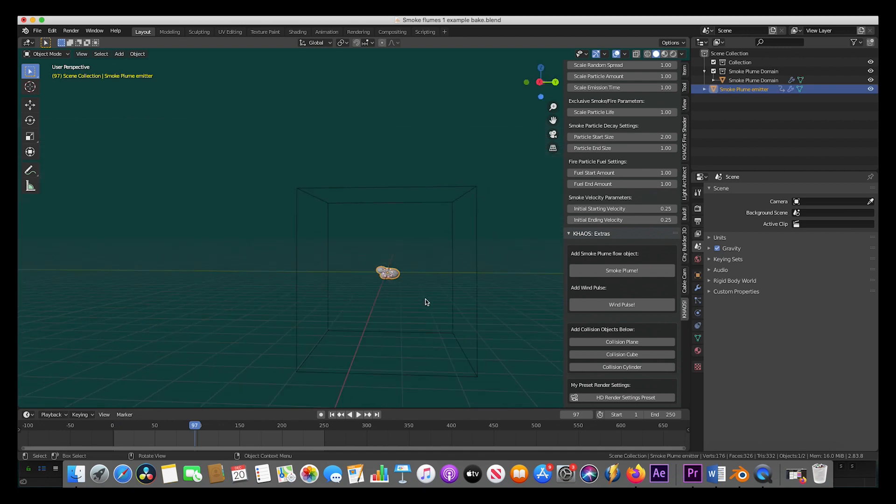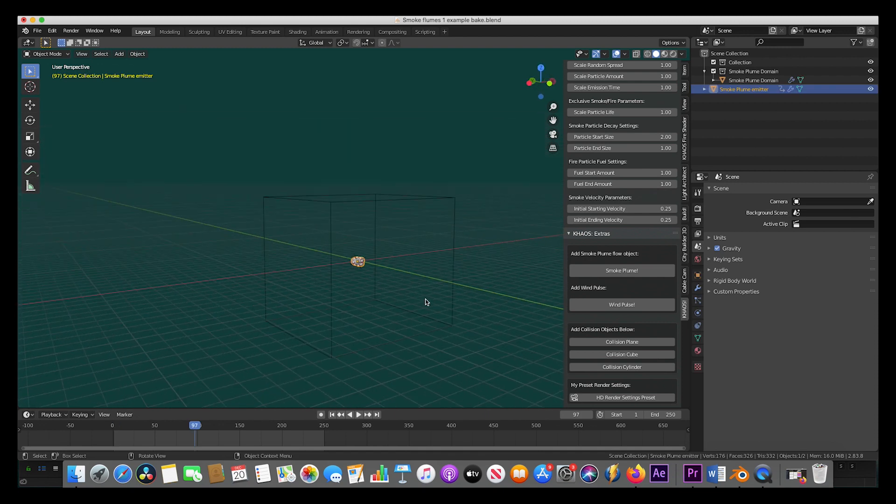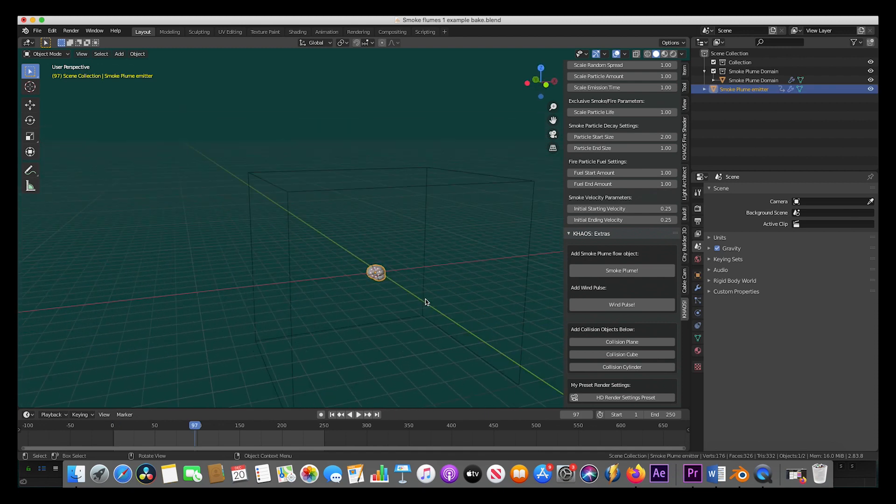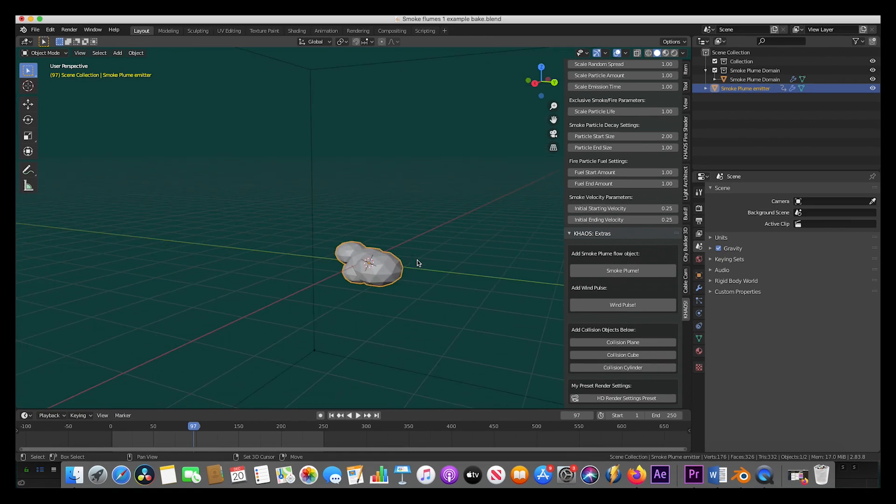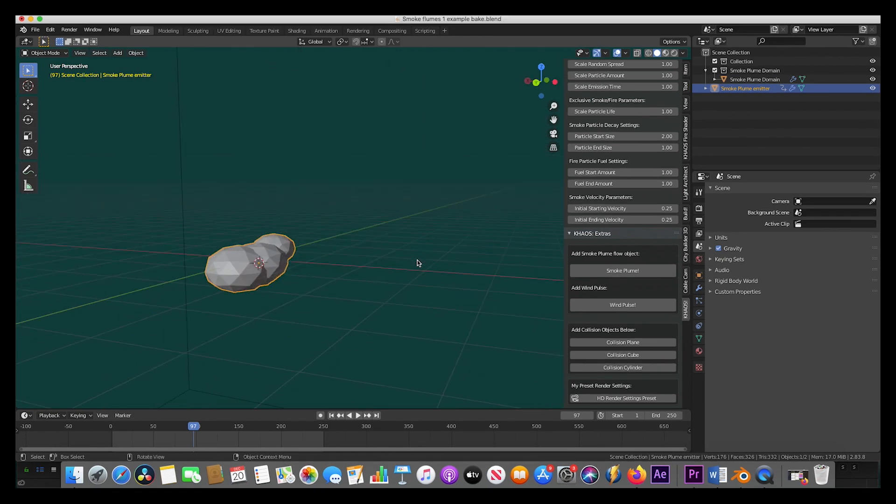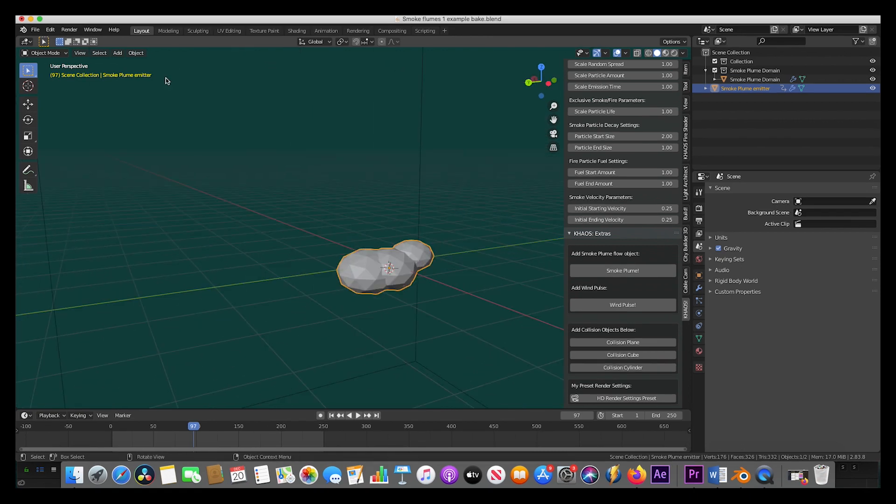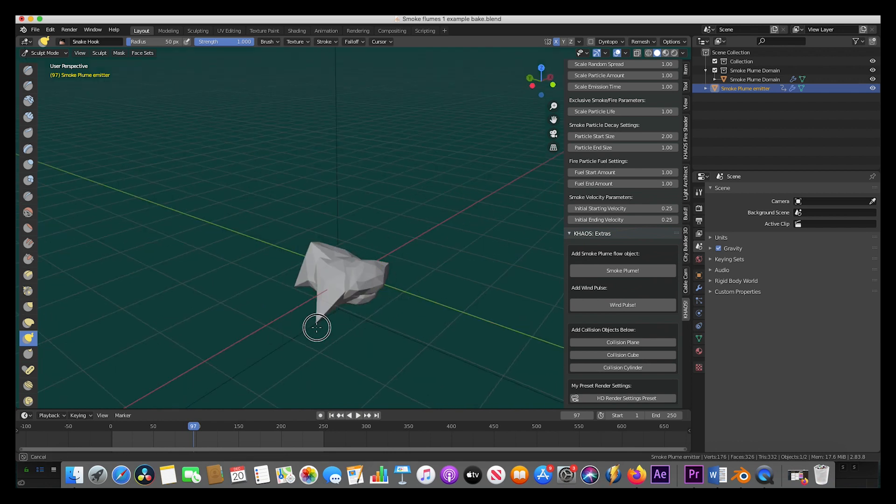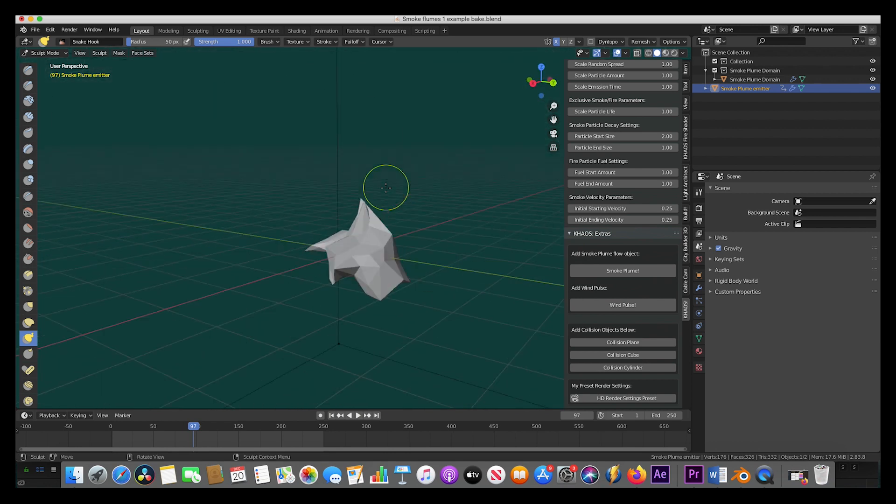Now, as you can see, a smoke plume domain as well as a smoke plume flow object are imported into your scene. We've added some random shape to the smoke plume, but one thing I like to do is go into Sculpt Mode and create an even more random shape so it's a little bit more unique.